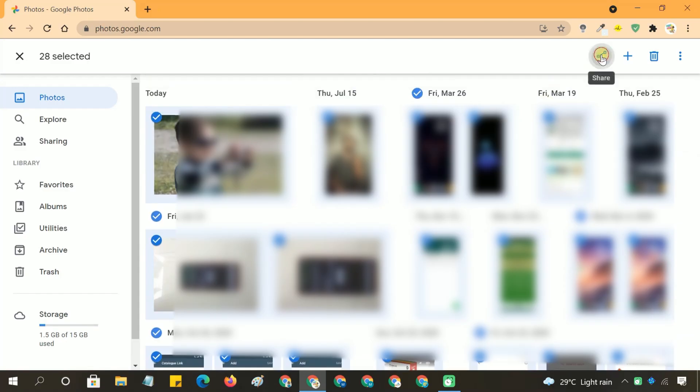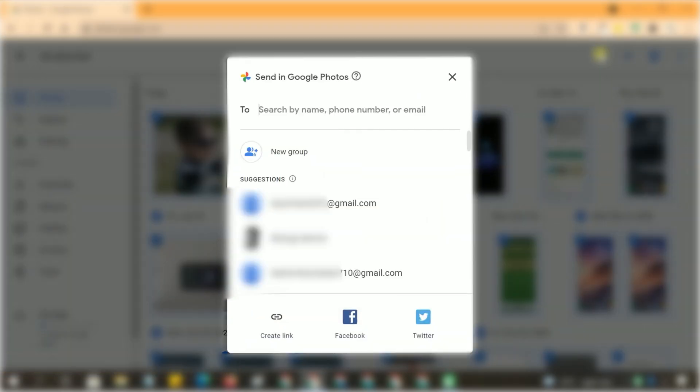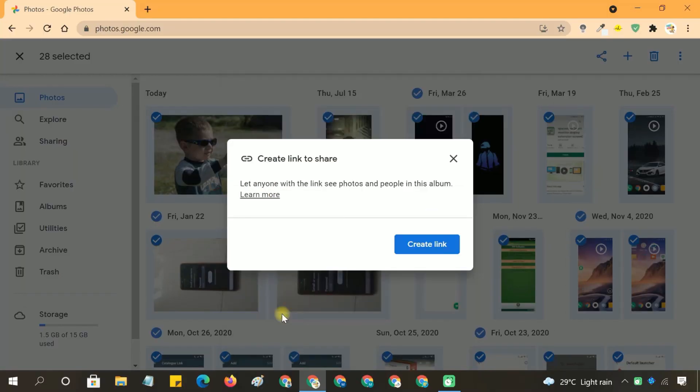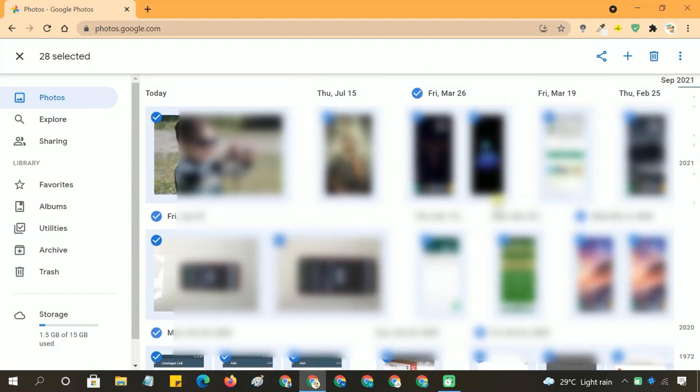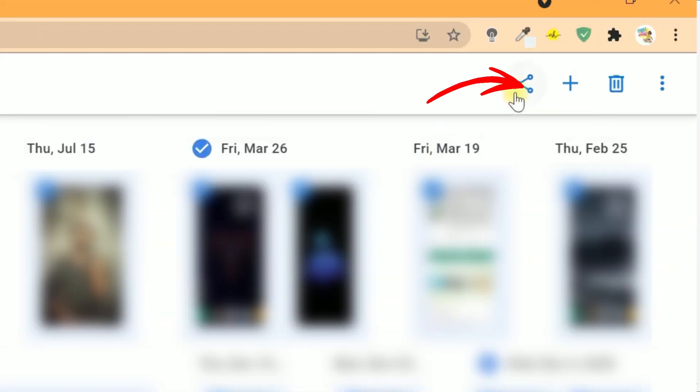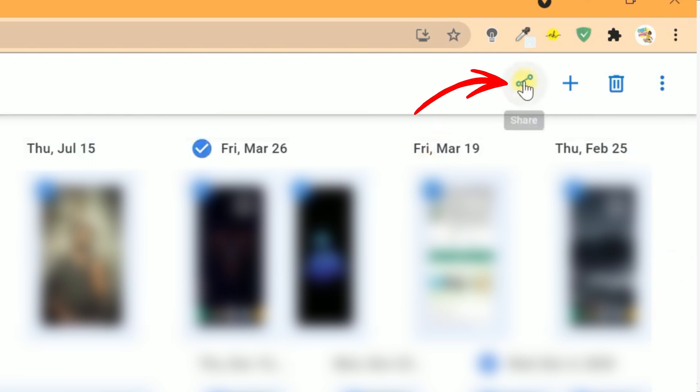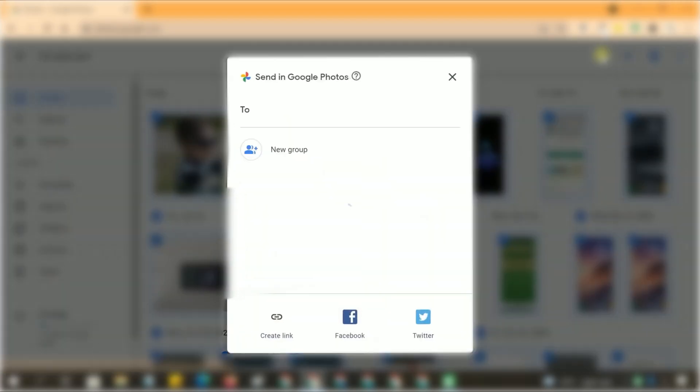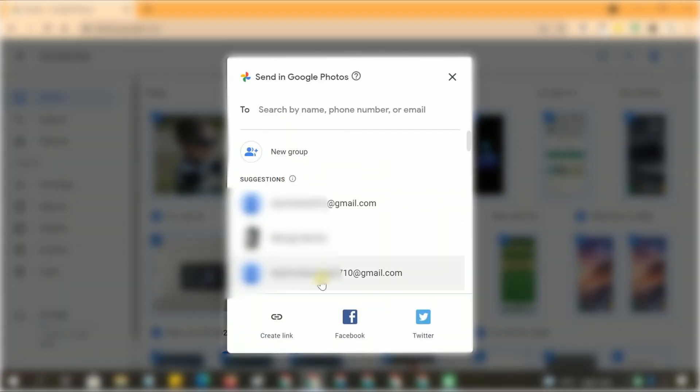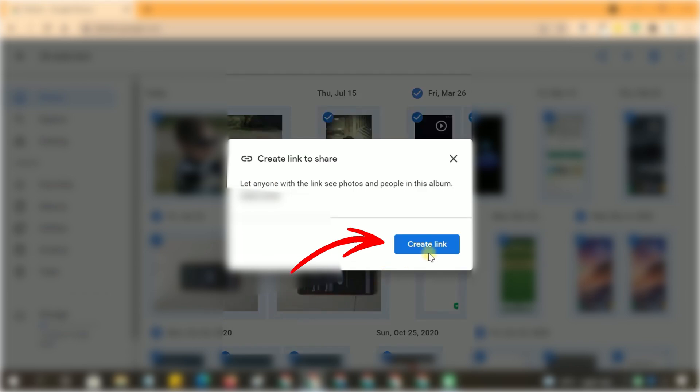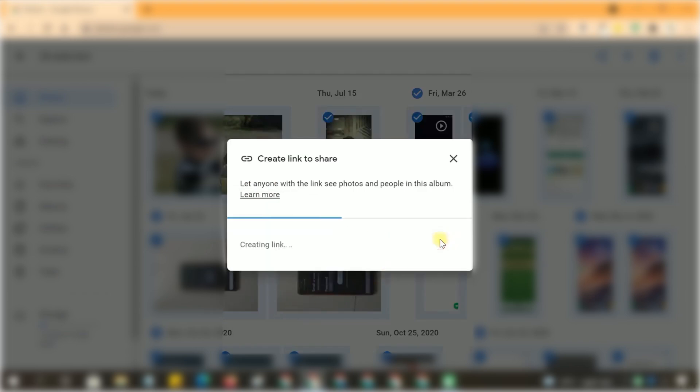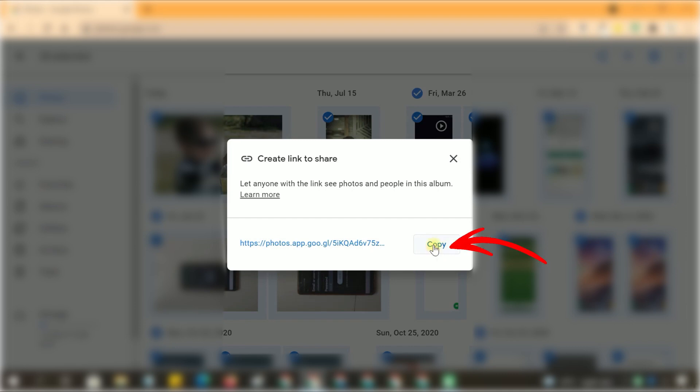Next, click the Share icon and create a shareable link by following these steps. After selecting the photos, click on the Share icon at the top right of the screen. In the sharing menu that appears, click Create Link. Google Photos will generate a shareable link for the selected photos. Once the link is created, click Copy to copy the link to your clipboard.